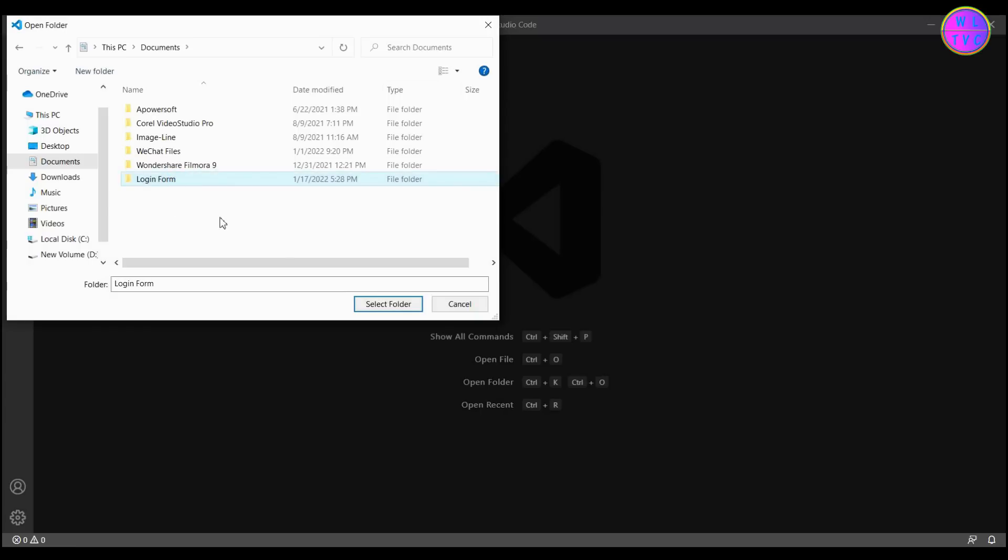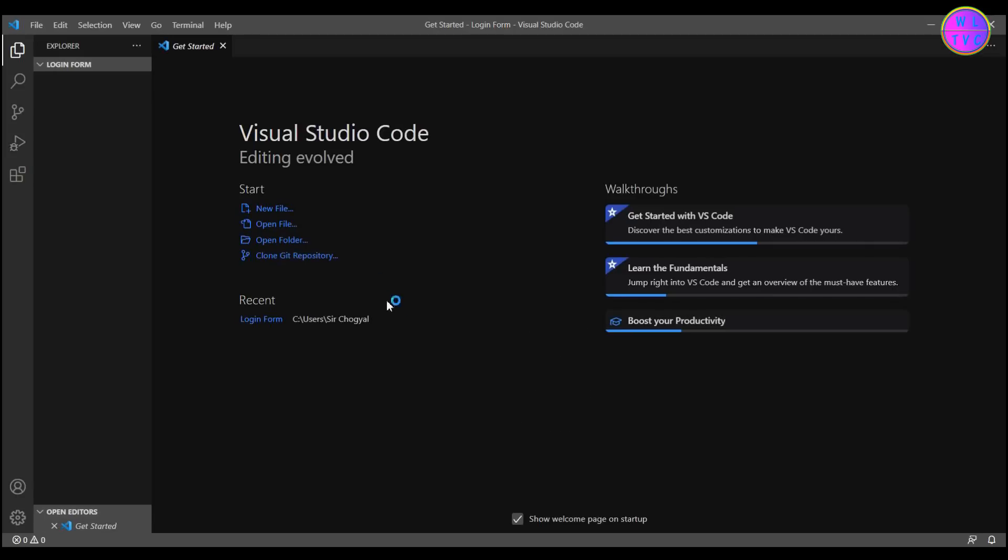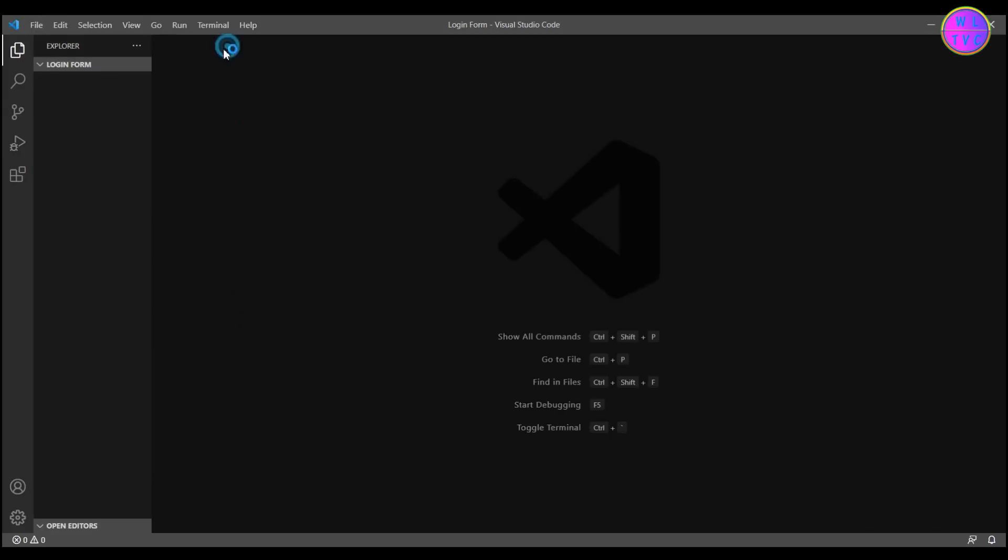Select the folder that we have created and click here. You can click here to create files. Let's create an index file which is an HTML page.